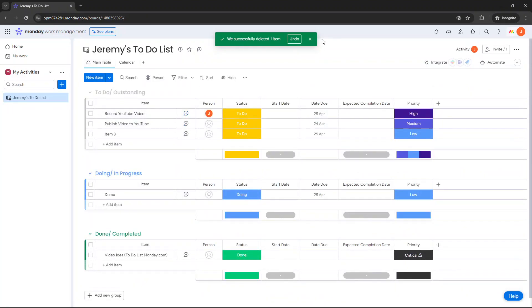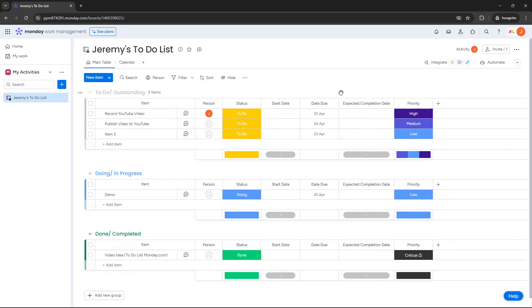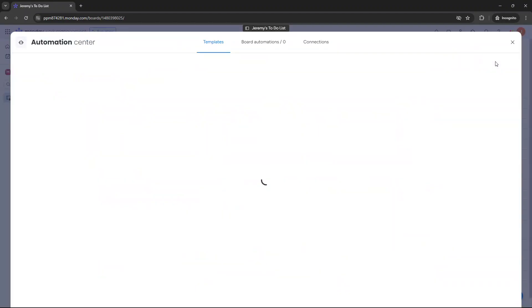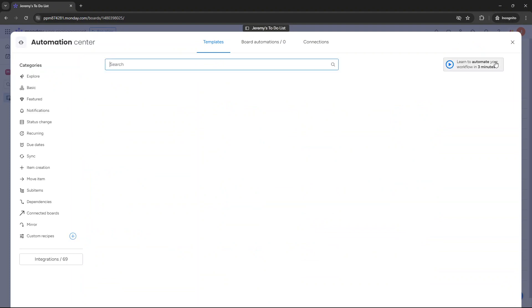I now want to show you some automations to make this to-do list much more manageable and easier. What you want to essentially do is just minimize the amount of manual work that you have to do. So as an example, all you need to do to set up an automation is you just need to click on automate, the button here towards the right-hand side.